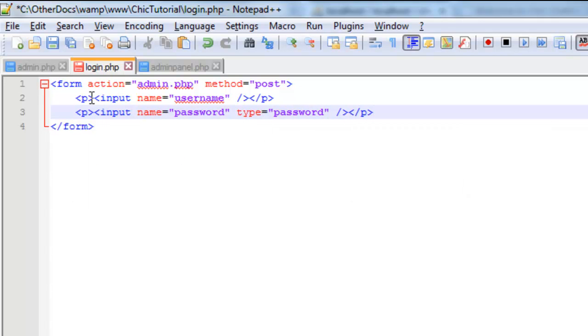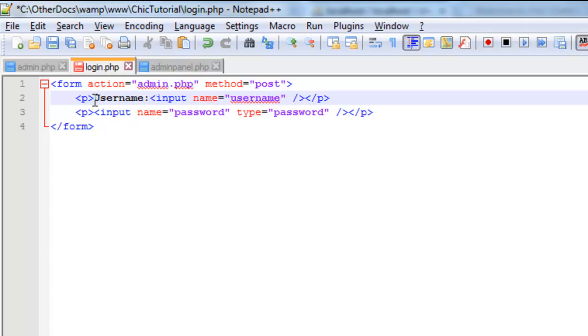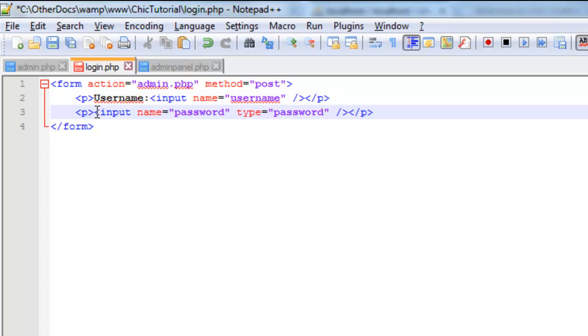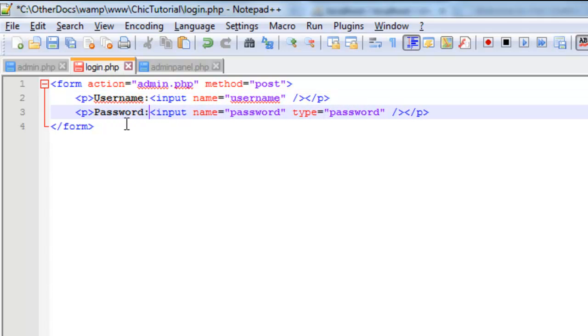And it also occurs to me we should probably put a label in front of them so when we're using this we actually know what we're doing. There we go, username and password. Sorry about that.